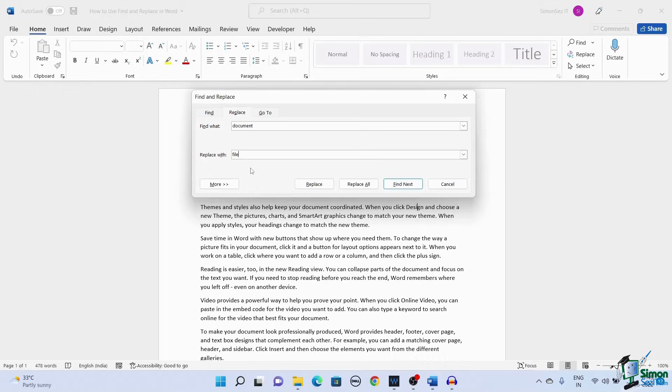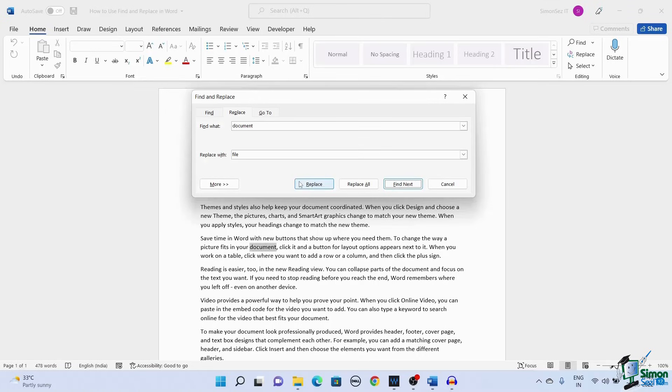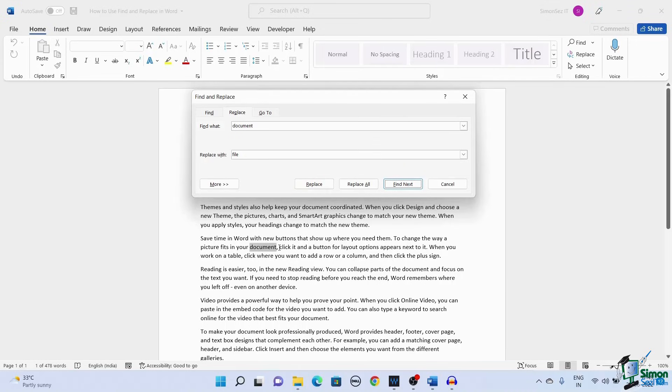Once you have entered the word to find and replace in both text boxes, click on Replace. When you first click the Replace button, Microsoft Word searches the document and highlights the first instance of the particular word.